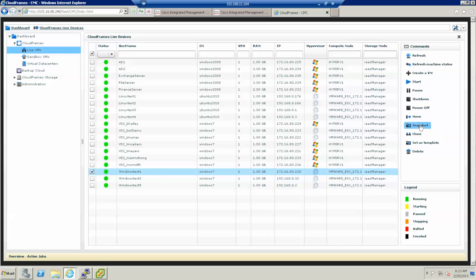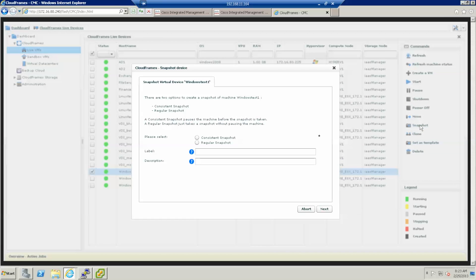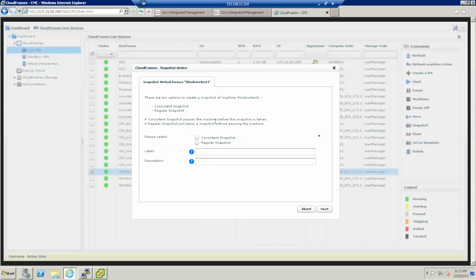I will first create a consistent snapshot of this virtual machine to replicate across the ocean. And I give it a name. Let's call it demo and click next.